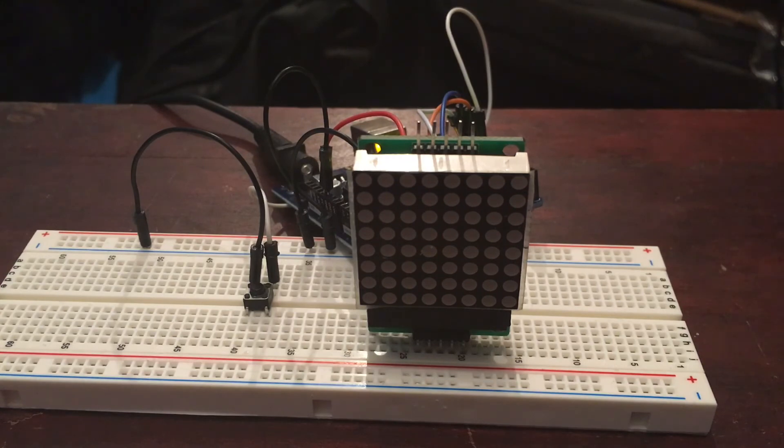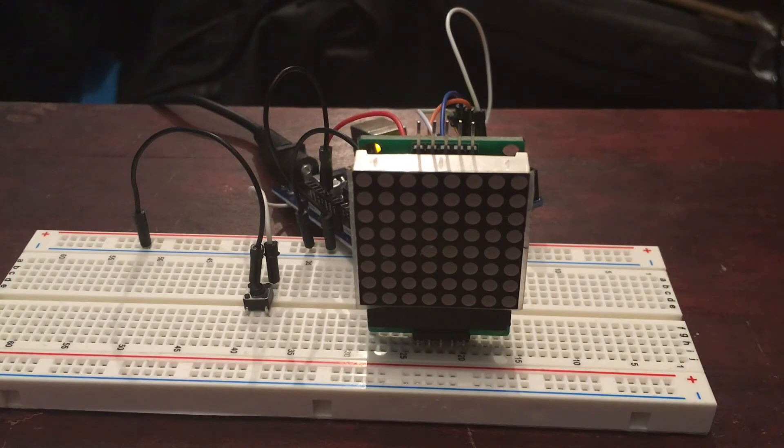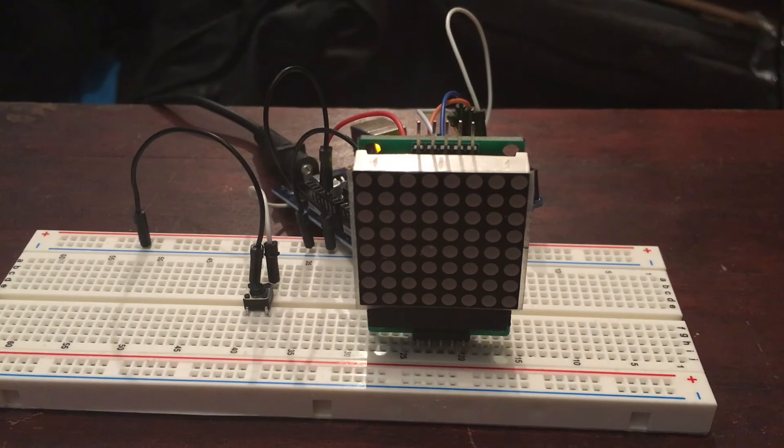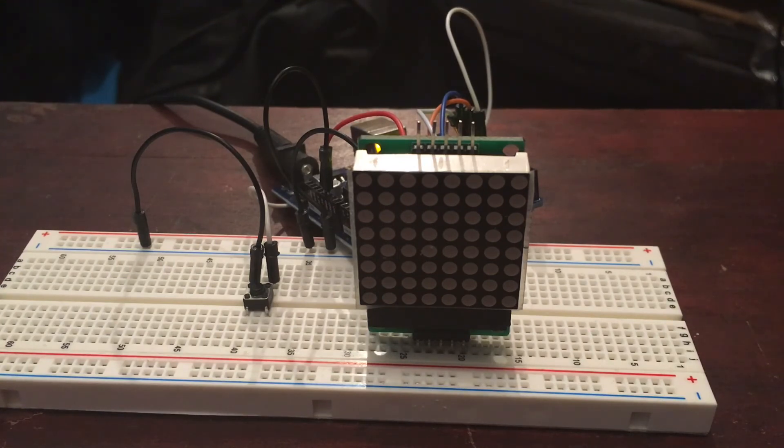But yeah, that's the basics of it. You could even change your input device from a switch, if you wanted to, you could probably get a keypad where you've got to type code and then it starts, but that's getting a bit complex and I just felt like doing a quick one of this.